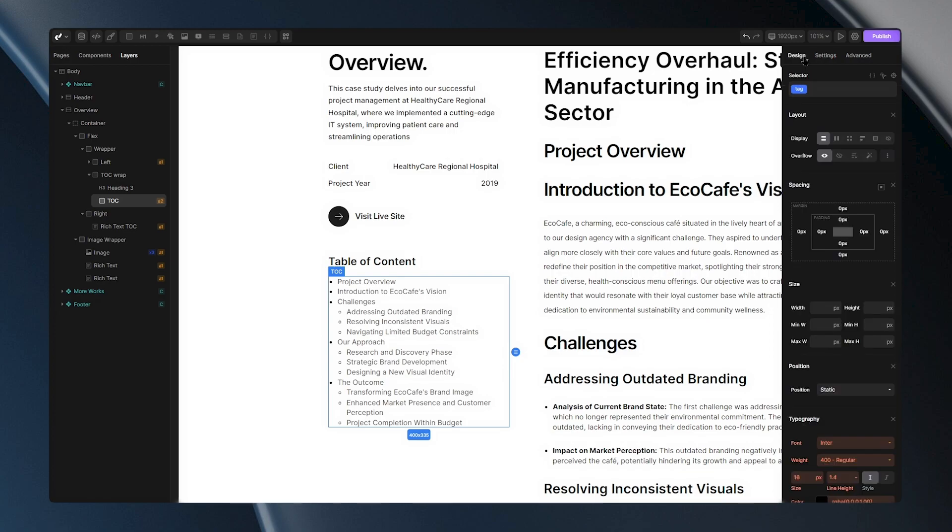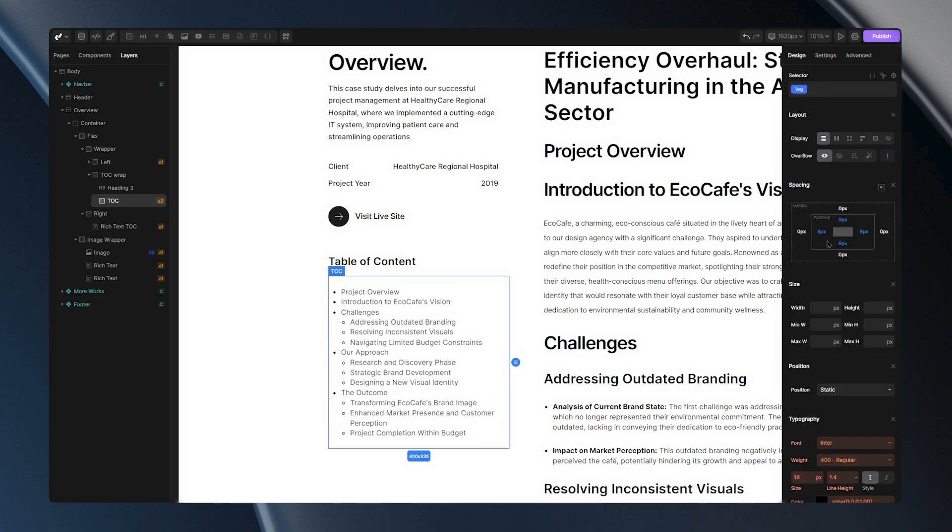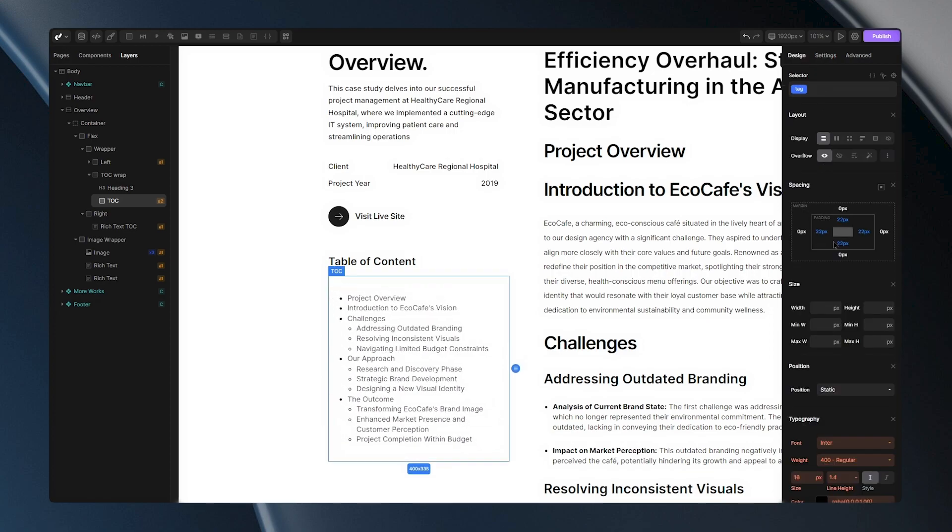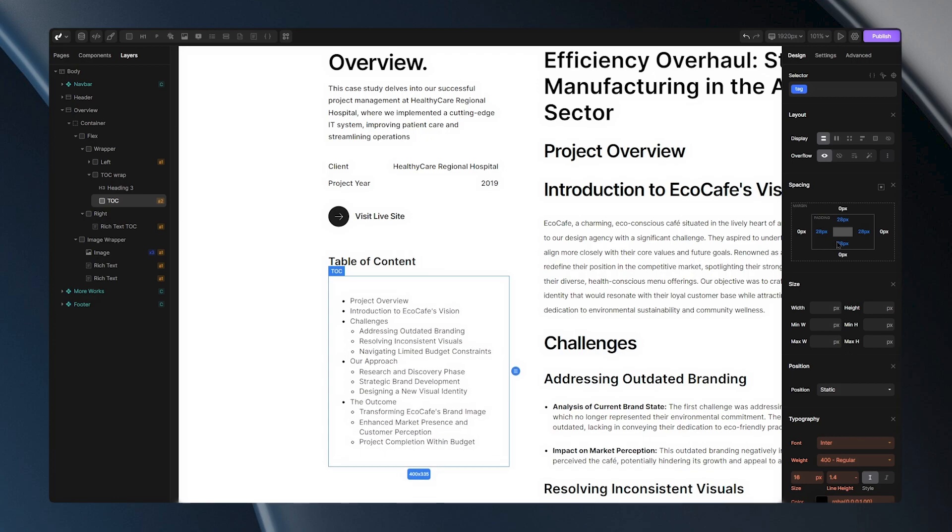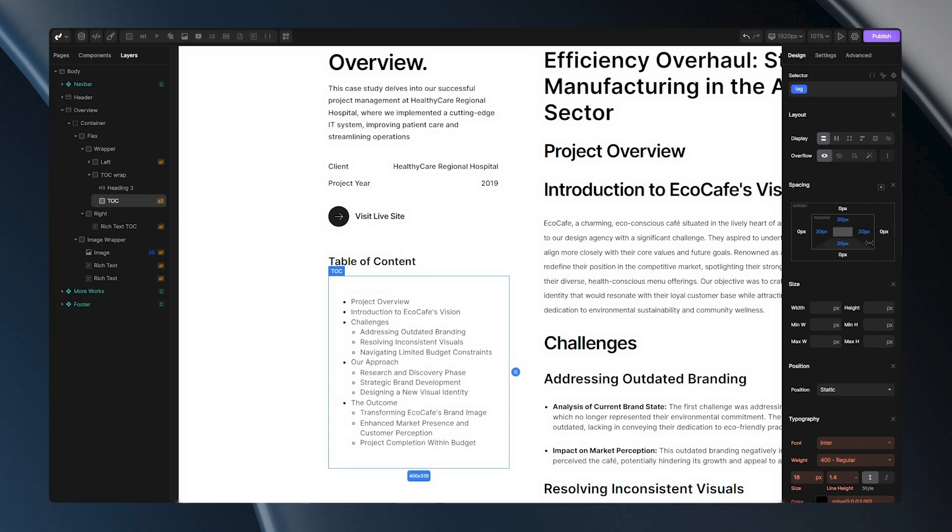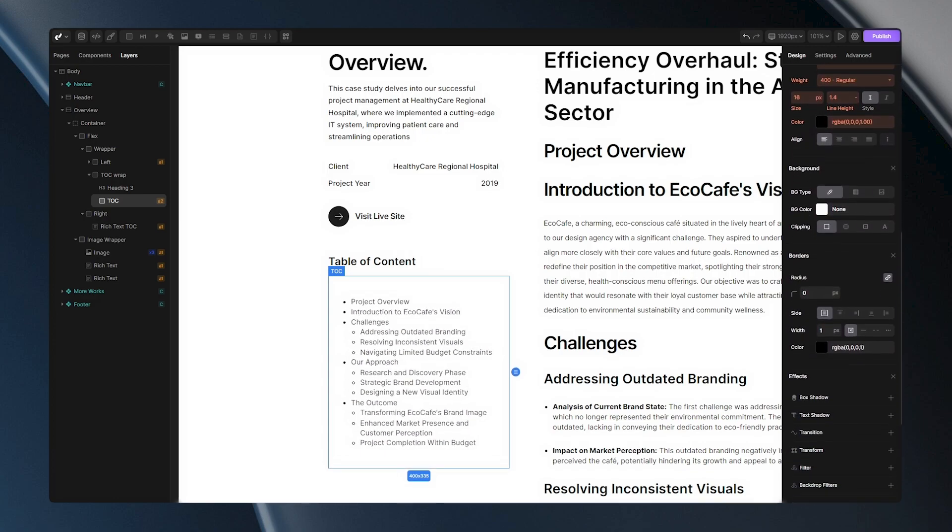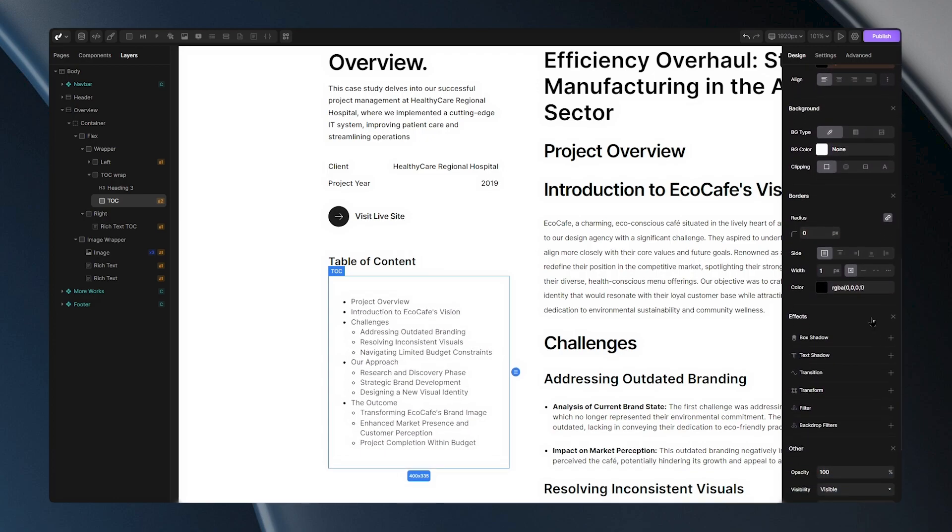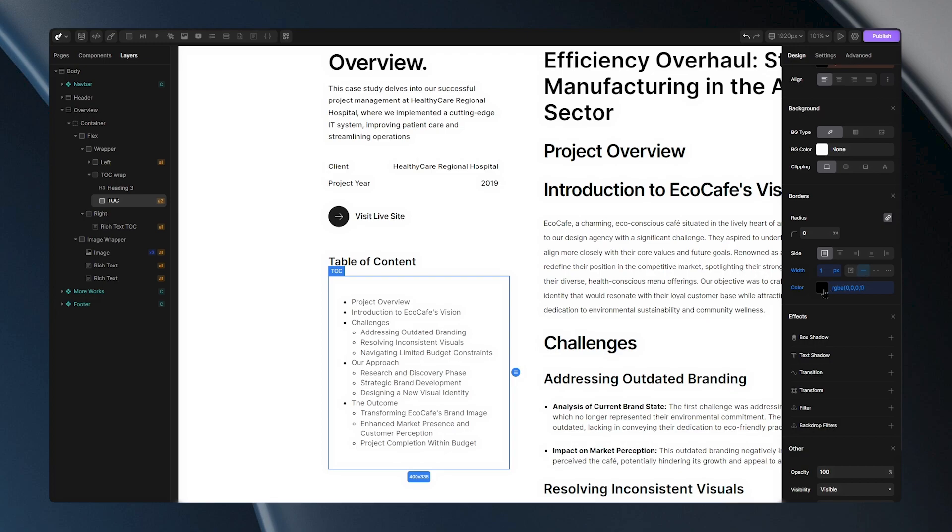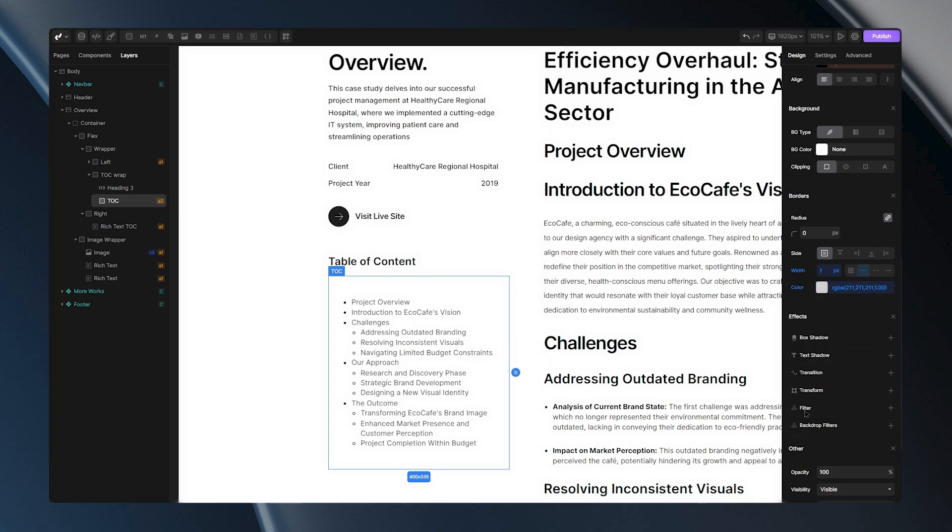We'll start with padding. Hold Shift on your keyboard and click and drag to adjust the all-around padding values. Next, let's add a light-colored border, we'll pick a color from the color picker and lastly, let's add a small border radius here.